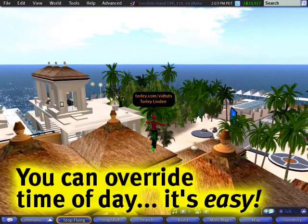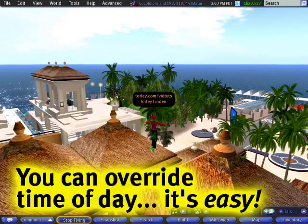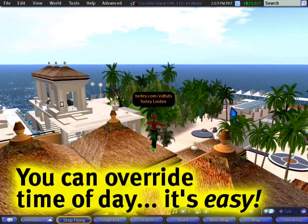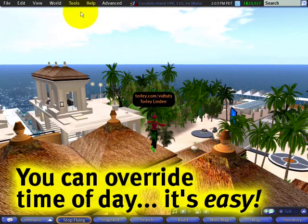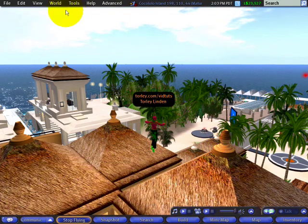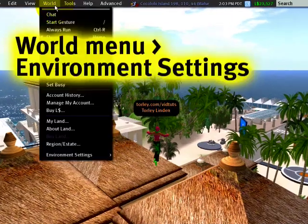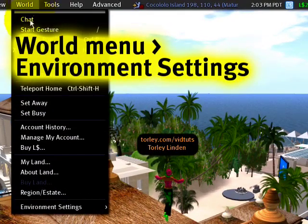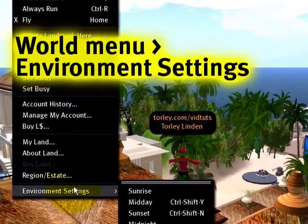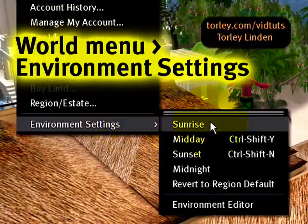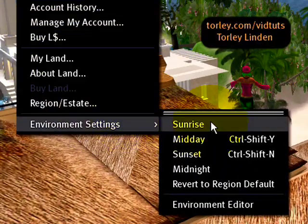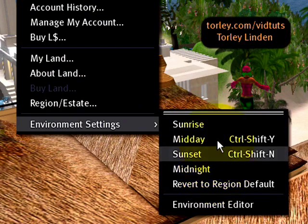Being able to change the time of day in Second Life is a definite need-to-know, and it's very easy once you know how. Up here in the world menu, environment settings, and you'll notice you can select from any of these.